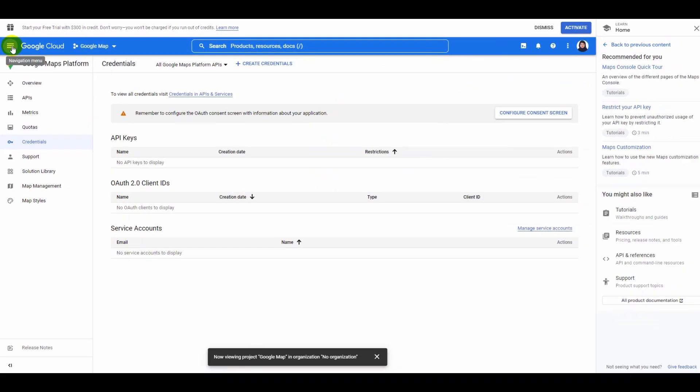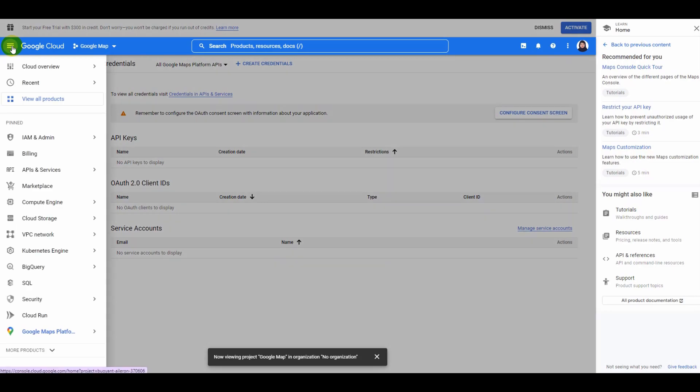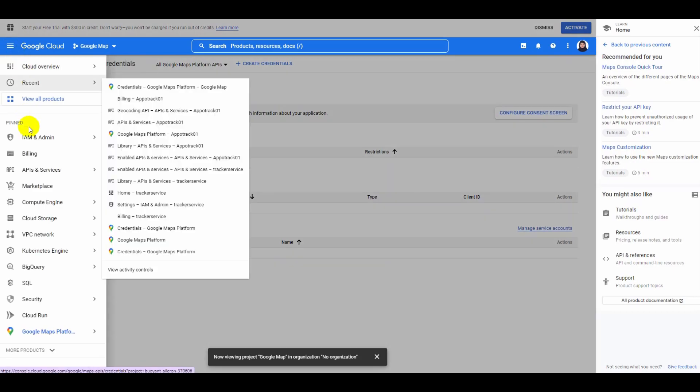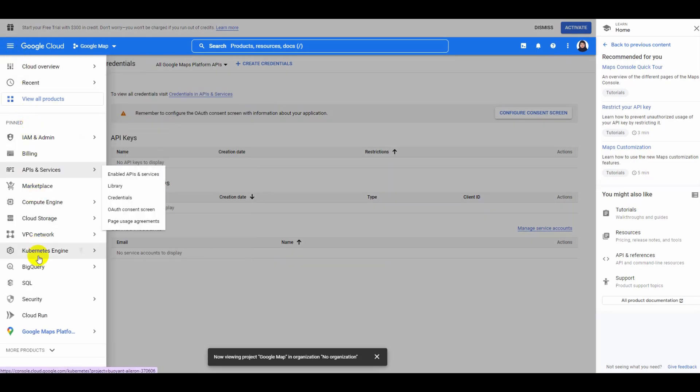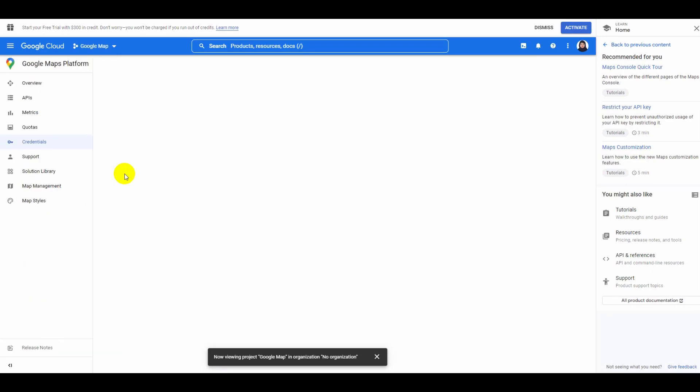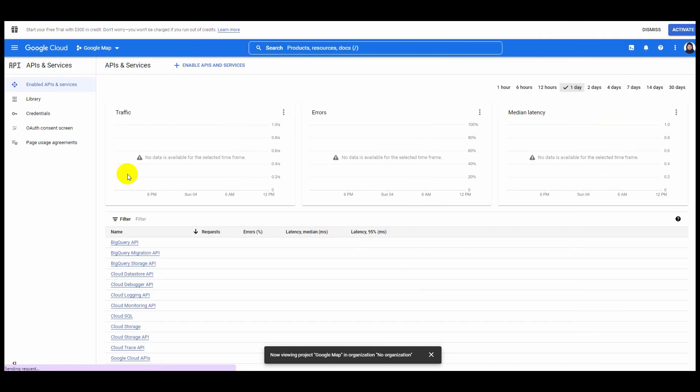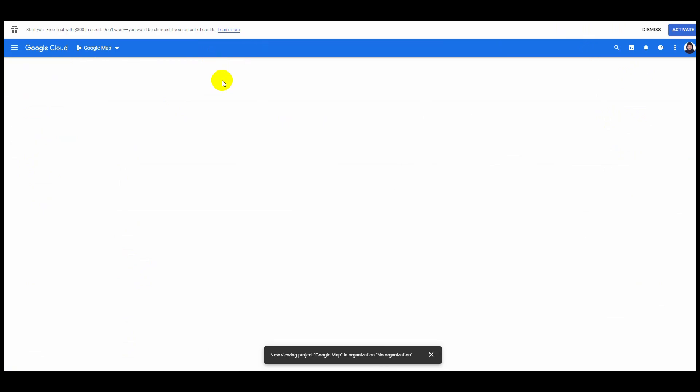Now hover over APIs and Services and select Enabled APIs and Services.